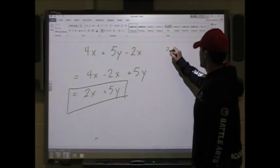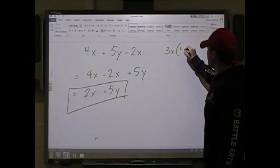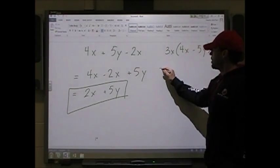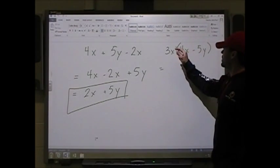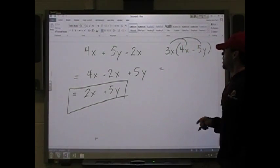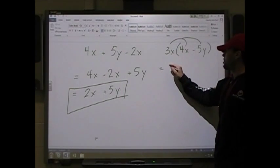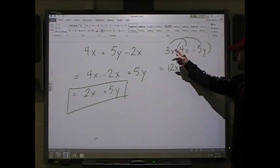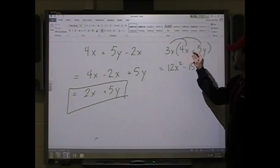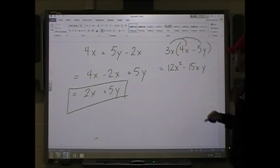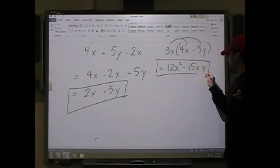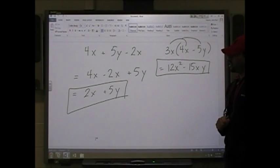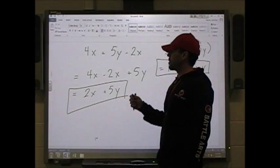On the other hand, if we had 3x times (4x minus 5y), you can multiply anything with anything. So 3x times 4x is 12x squared, and 3x times negative 5y is negative 15xy. That's my final answer. I cannot add those because those are x-squareds and those are x-y's. You can only add like terms with other like terms.